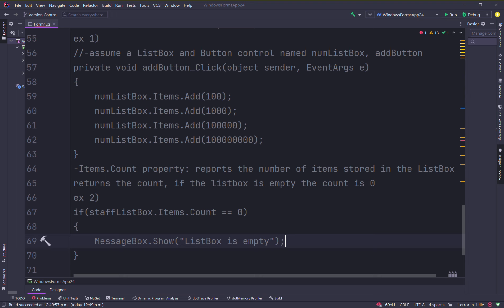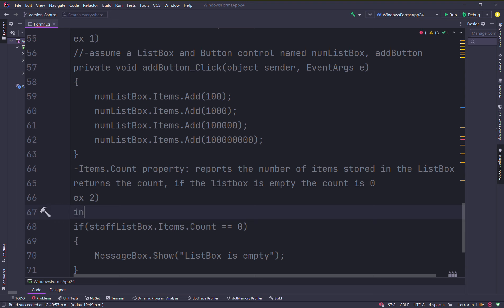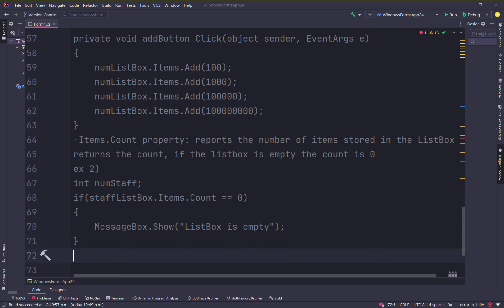You could also have a numStaff variable declared — it should default to zero. Then you could say numStaff equals staffListBox.Items.Count. So you can play around with it like that, getting and setting values in different ways.